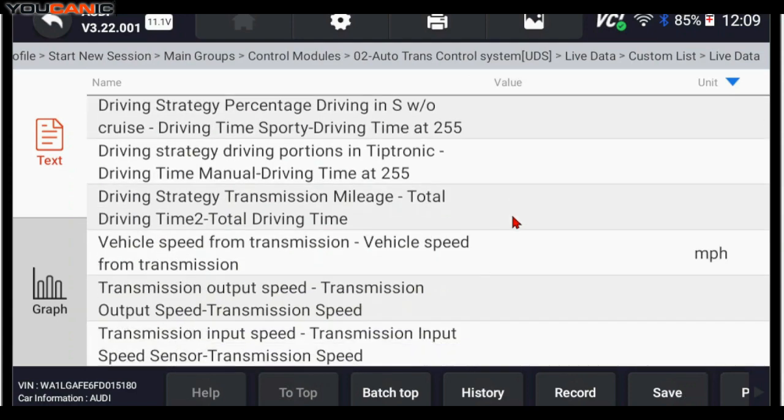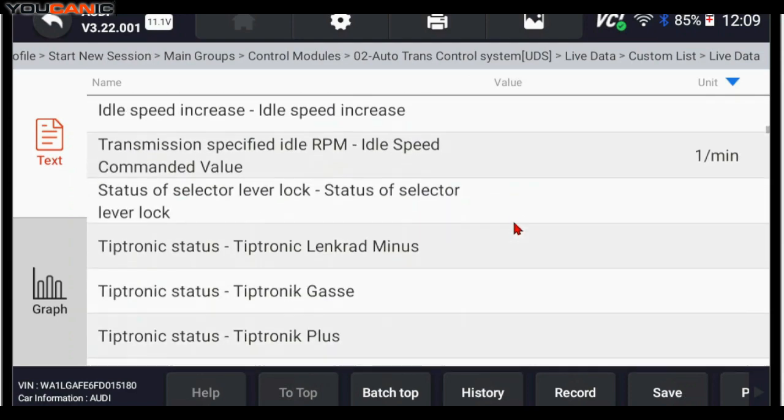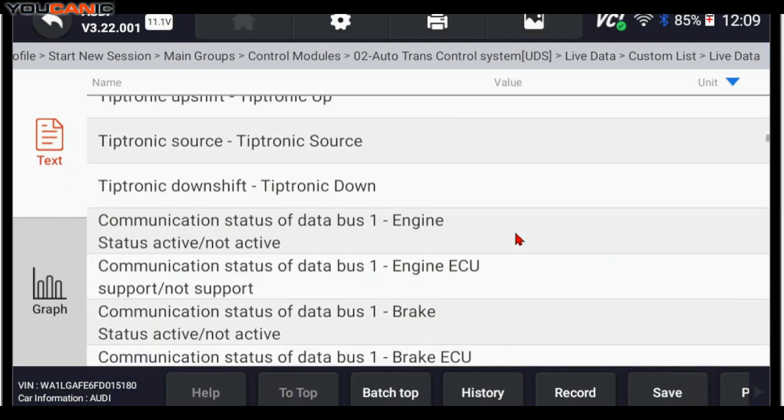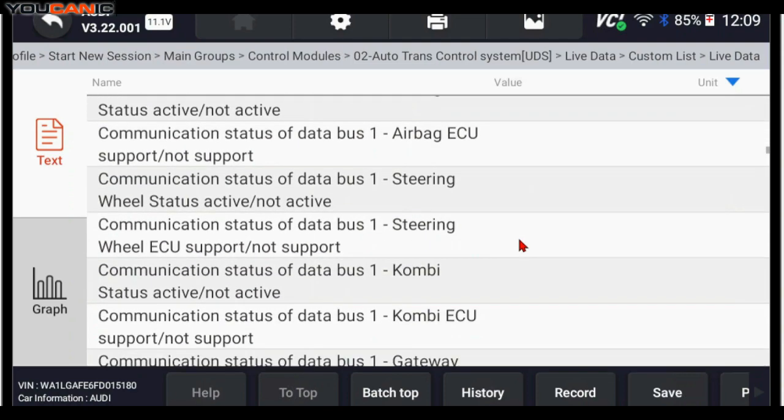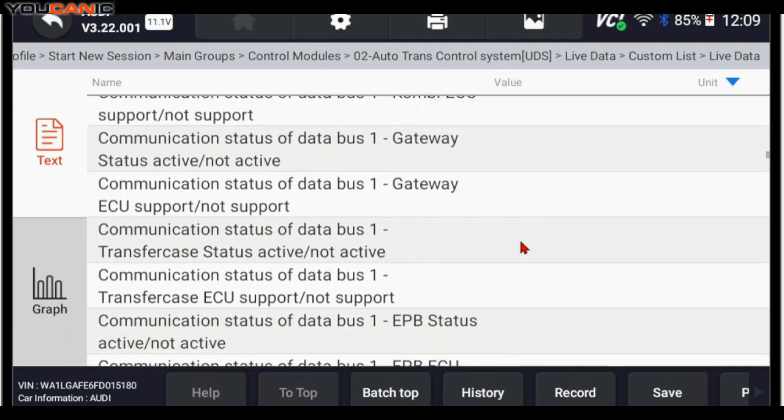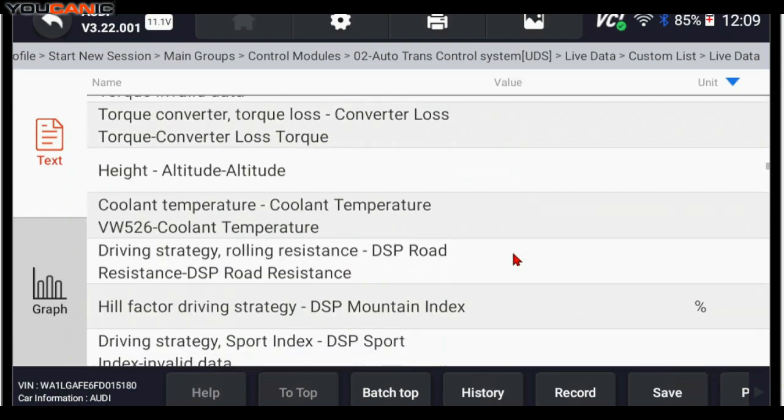And then you can look at this live data with the engine running. Or if you have somebody drive the car, you can actually look at this live data while you're driving. It does take a second for some of this data to update.